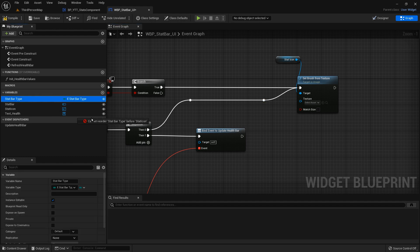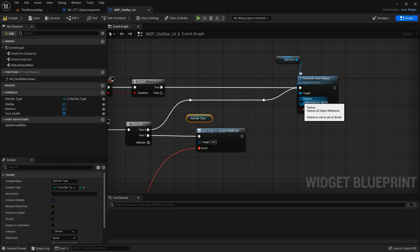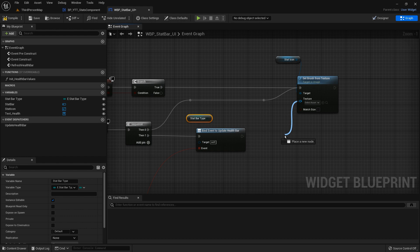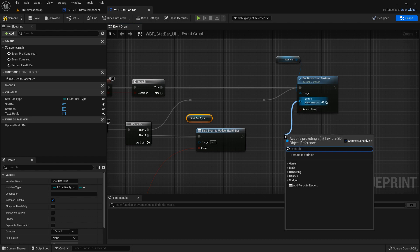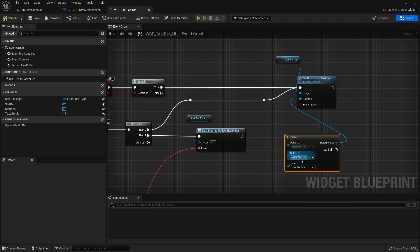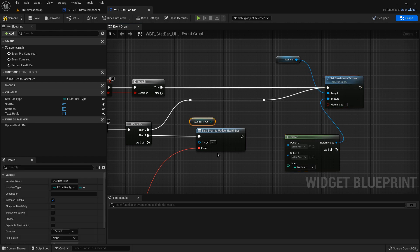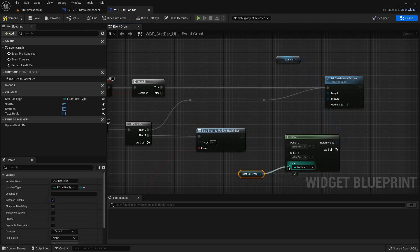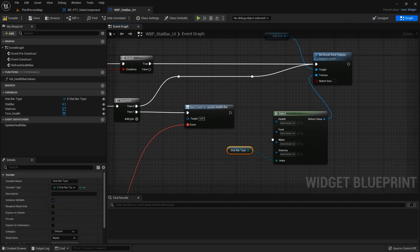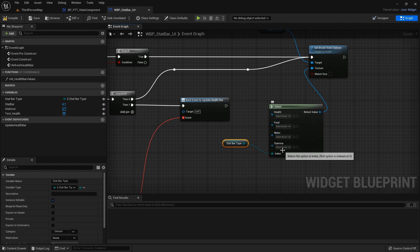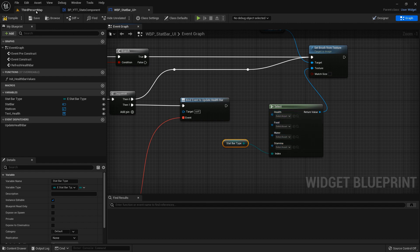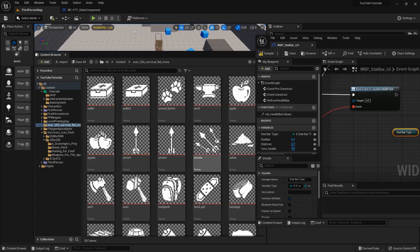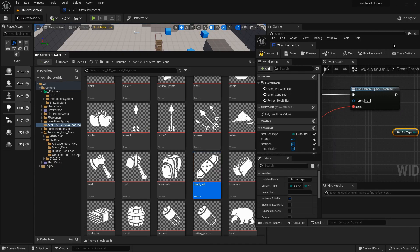Let's drag this out as a getter, then from the texture drag this out and type select. The stat bar type is going to be our wildcard, so depending on what type of bar it is, the icon is going to change.